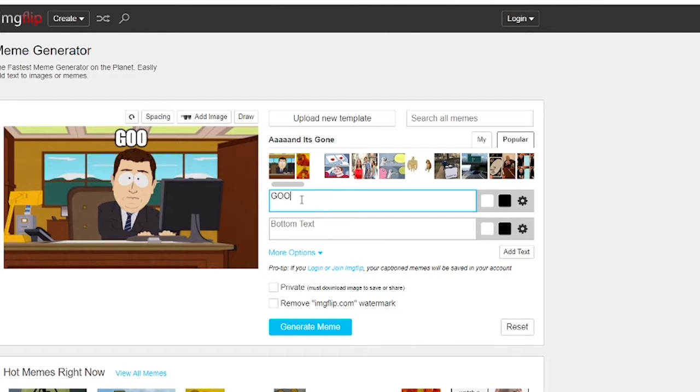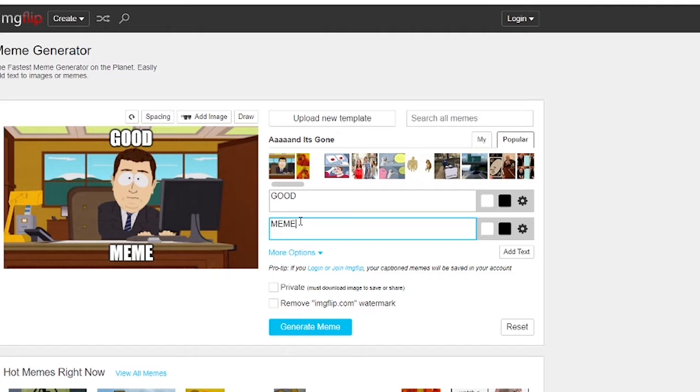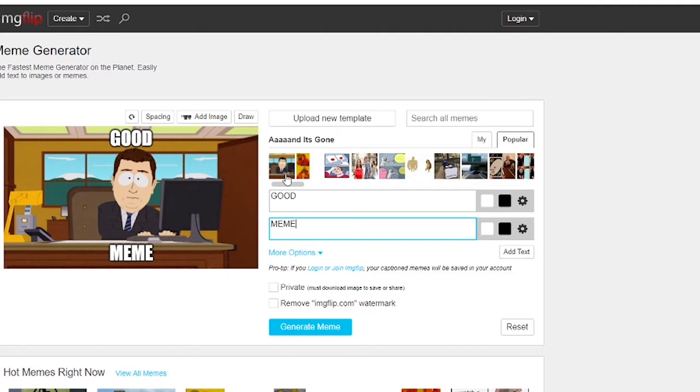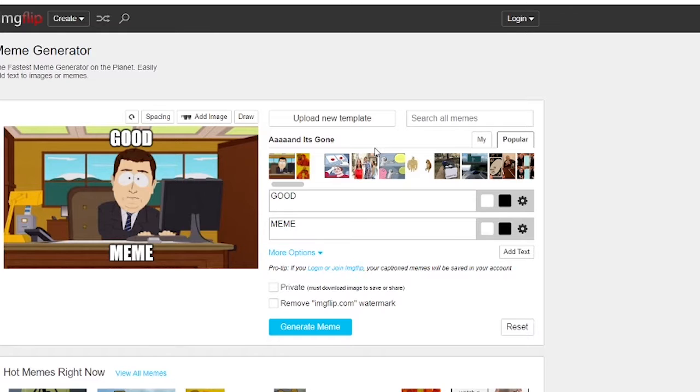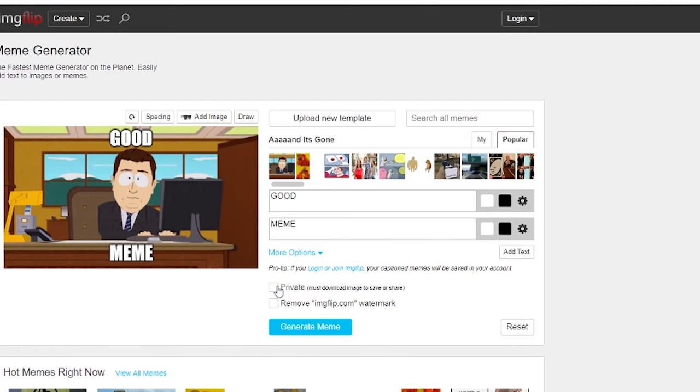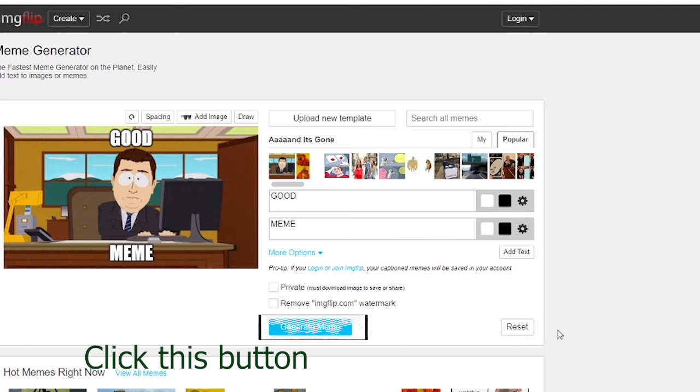Type the text you want in your meme. Now click the generate meme button.